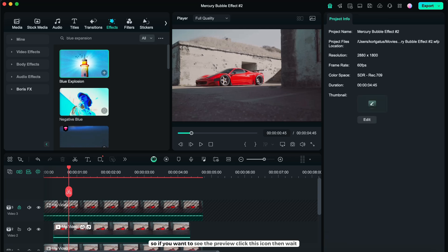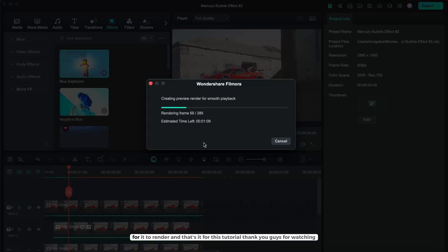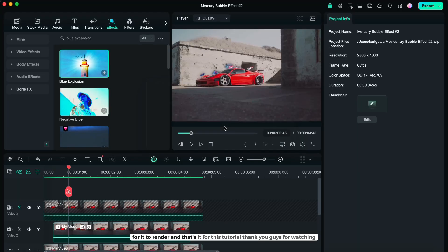So if you want to see the preview, click this icon. Then wait for it to render. And that's it for this tutorial. Thank you guys for watching.